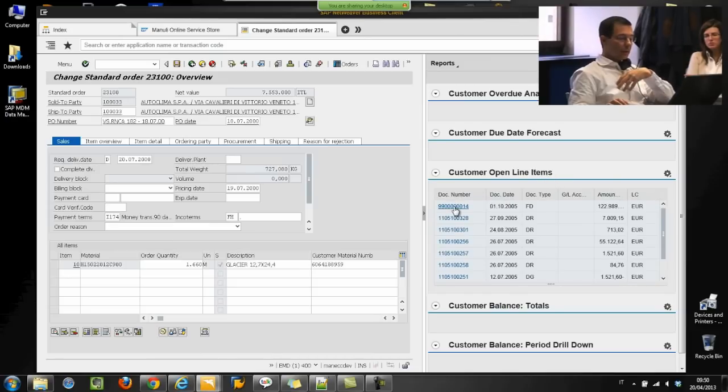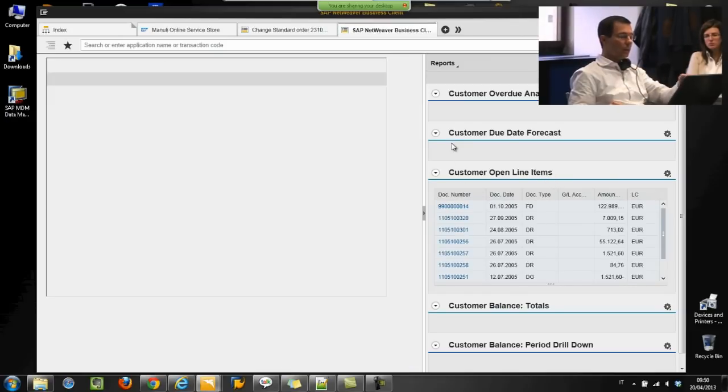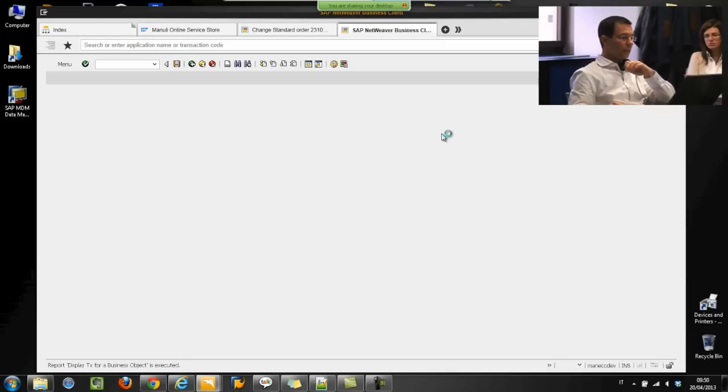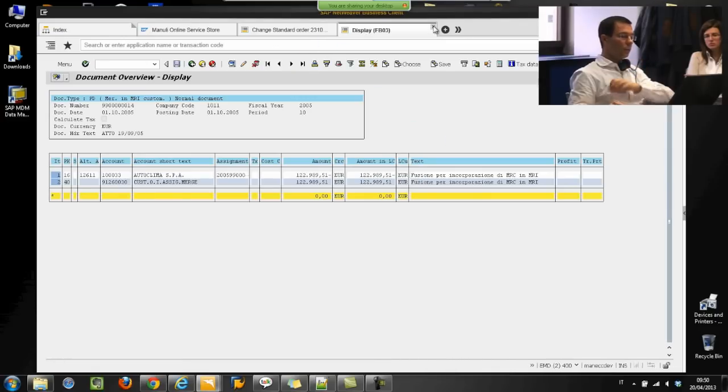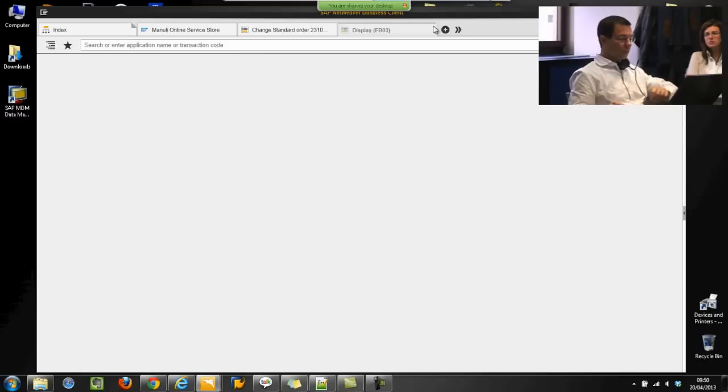I can click on a document and open directly the transaction with that document without losing focus on what I am currently working on.